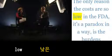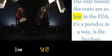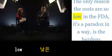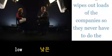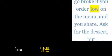In the FDA's paradox in a way, is the burdens are so high.